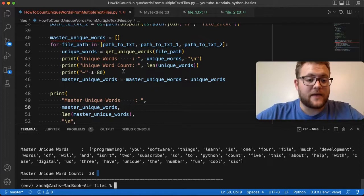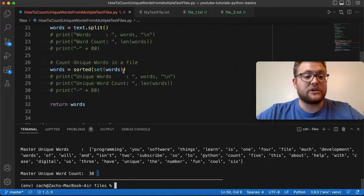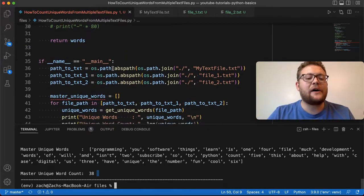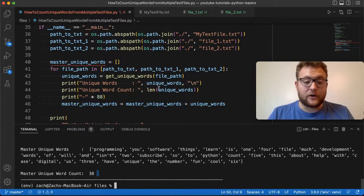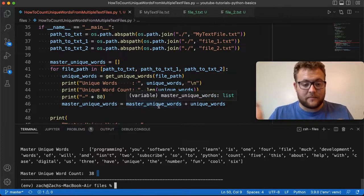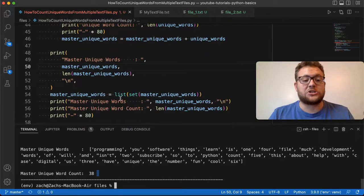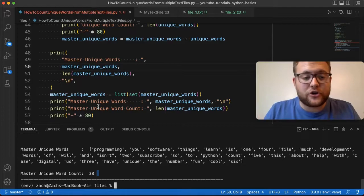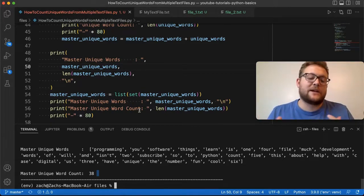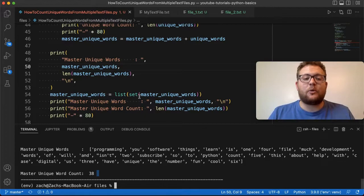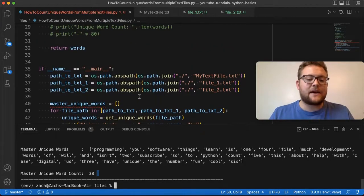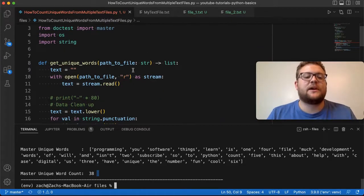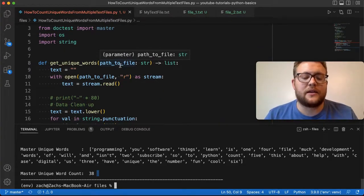So method one: use the function that always takes a file path, loop through all the files, get unique words for each, combine them into one master list, convert to a set, and convert back to a list. Now let's look at method two, which involves modifying our function to accept string contents rather than a file path.